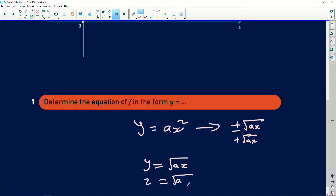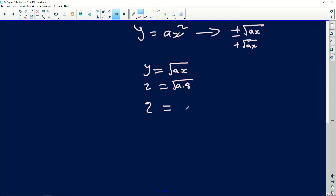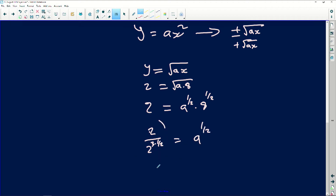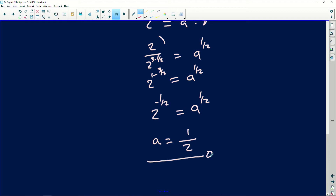So I will say the square root of A multiplied by eight equals two. This gives two equals A to the exponent one-half multiplied by eight to the exponent one-half. Then two divided by two to the exponent three-halves equals A to the exponent one-half, which is two to the exponent one minus three over two. So two to the exponent negative one-half equals A to the exponent one-half. Therefore A equals one over two.